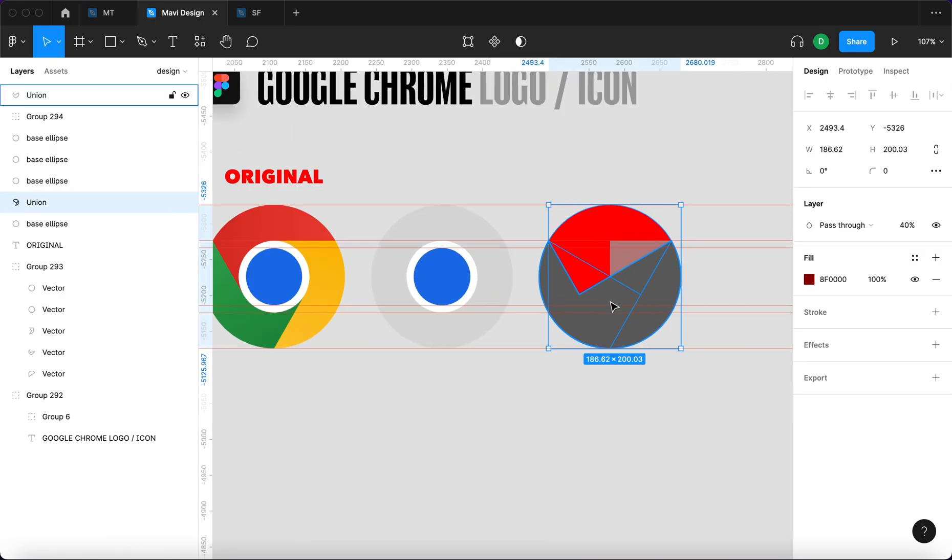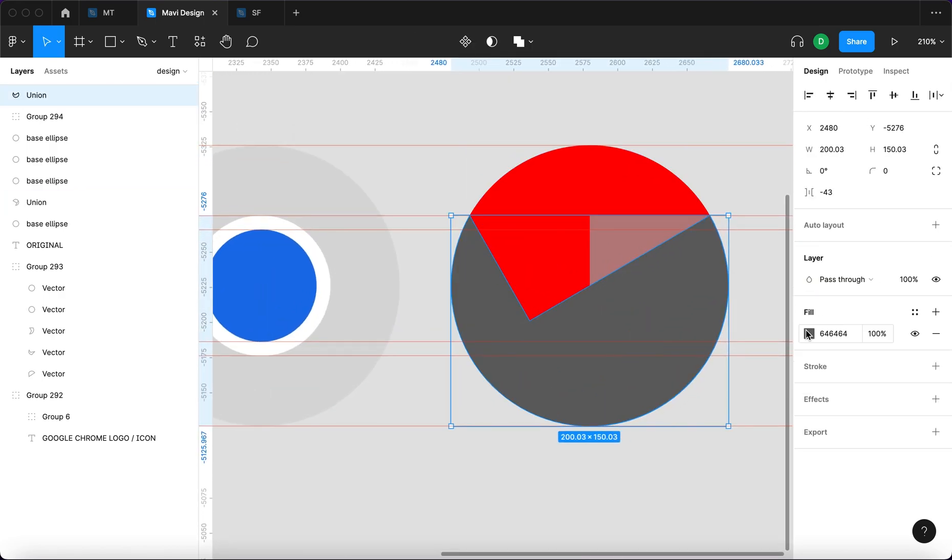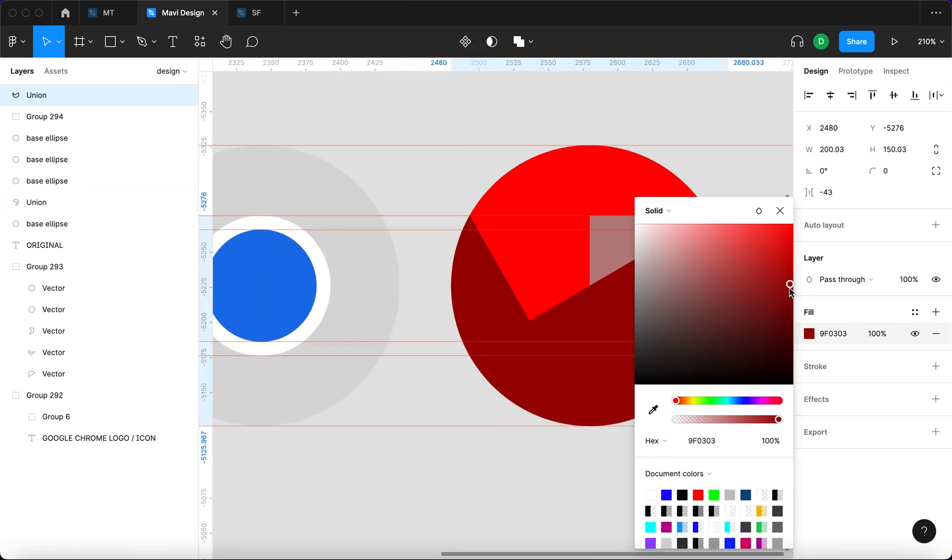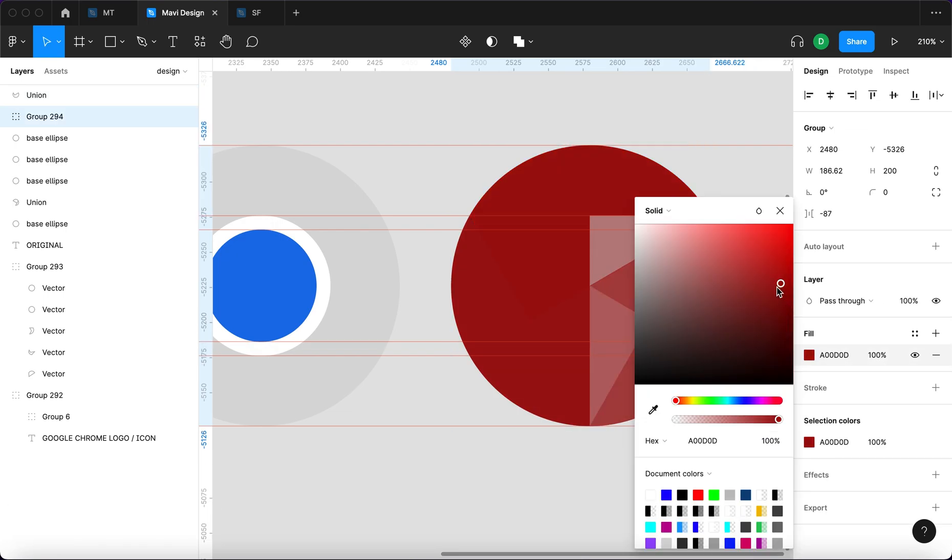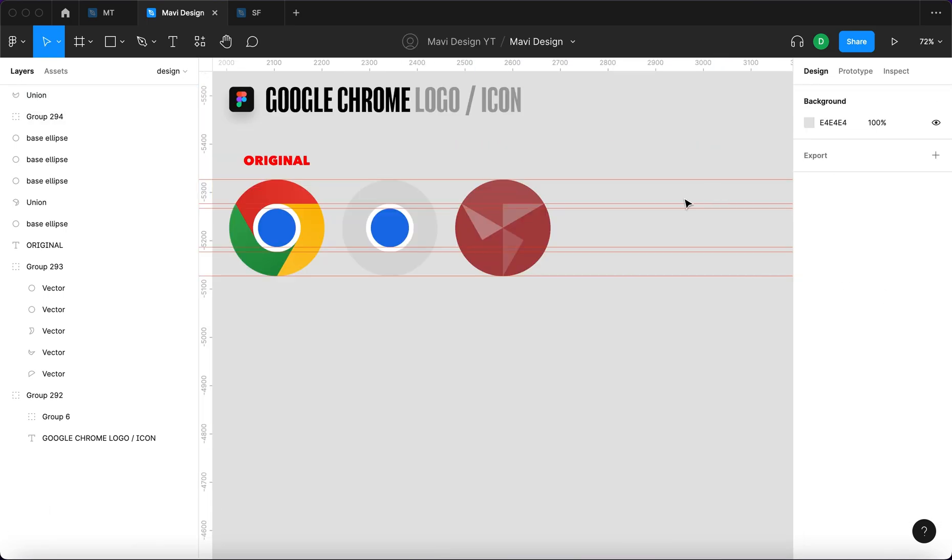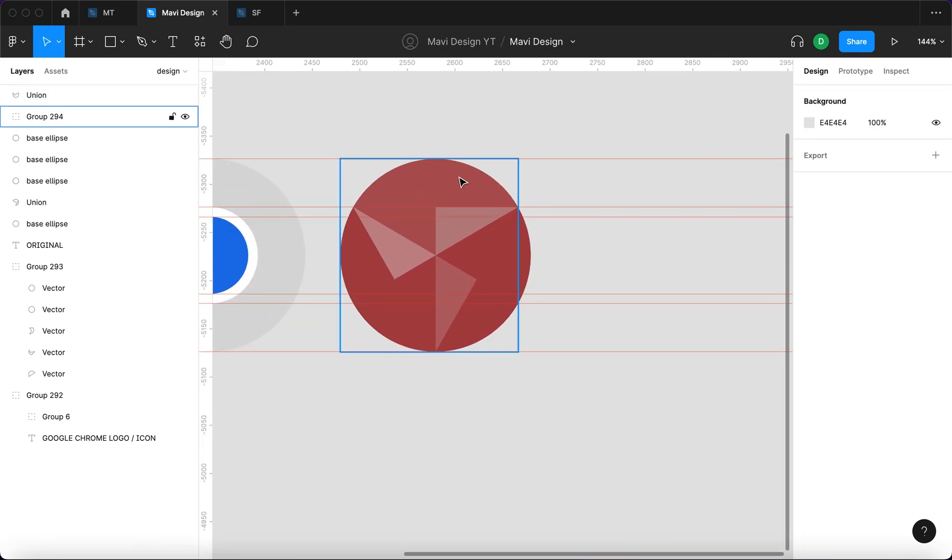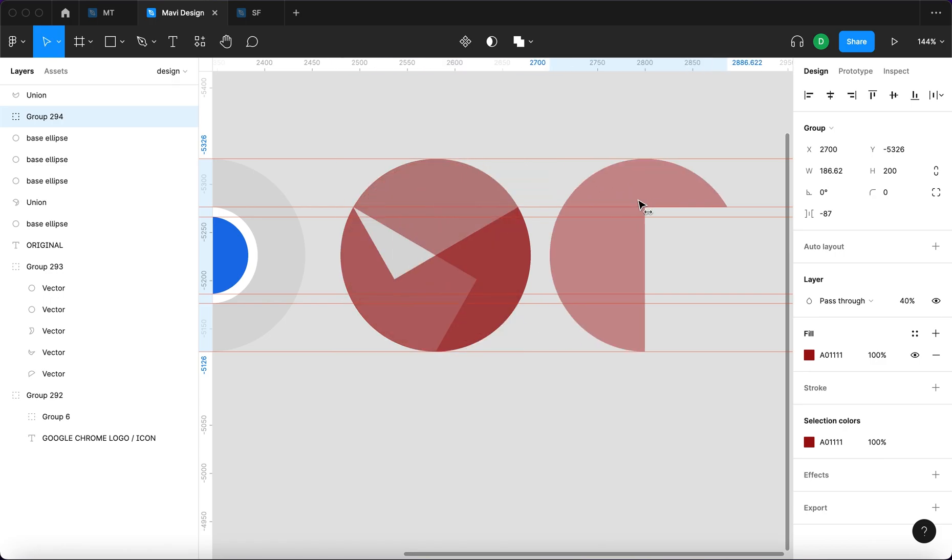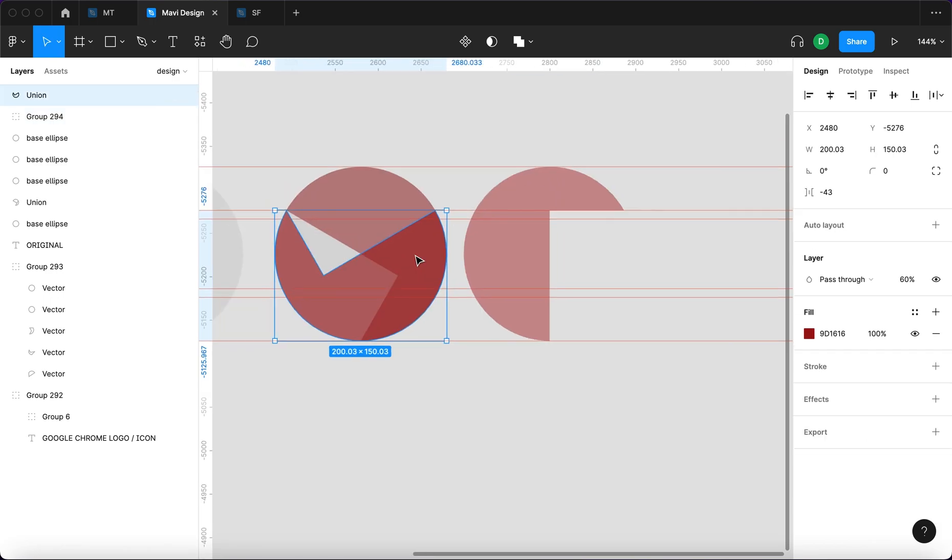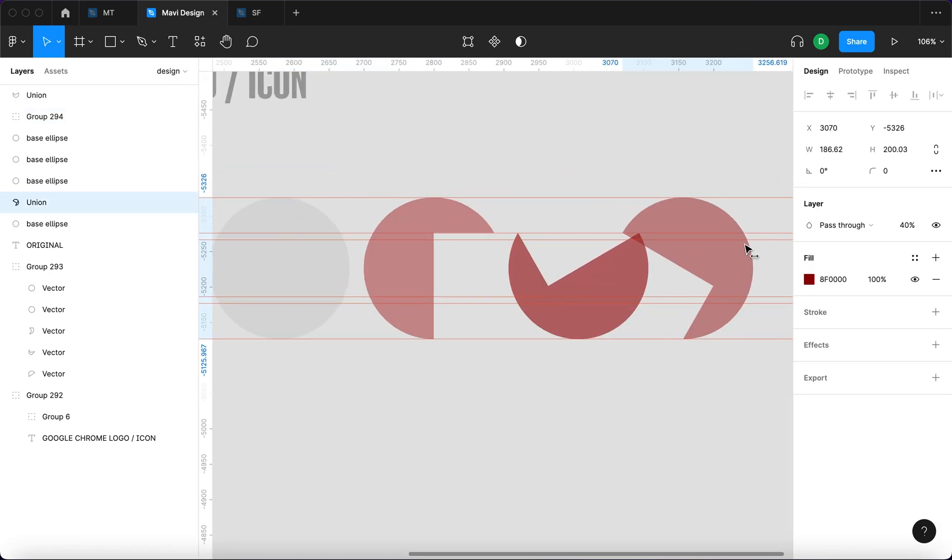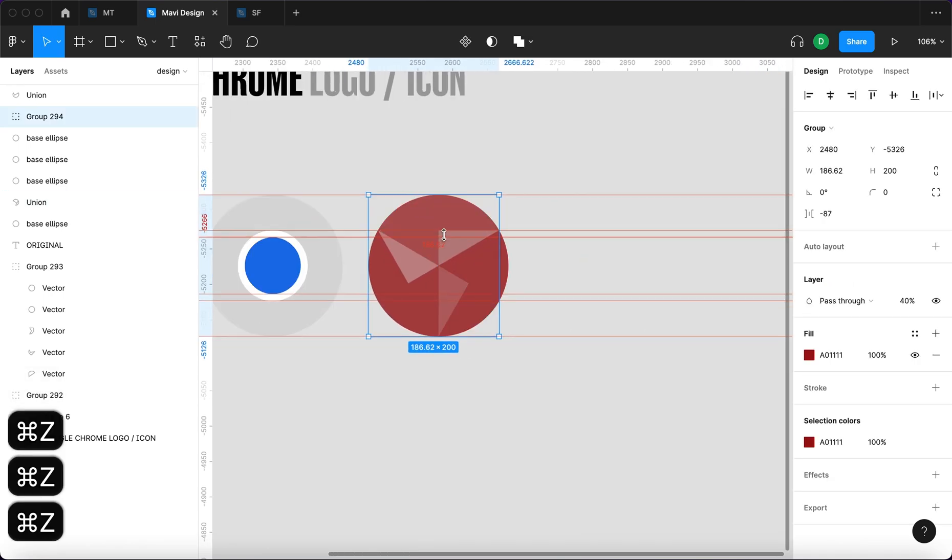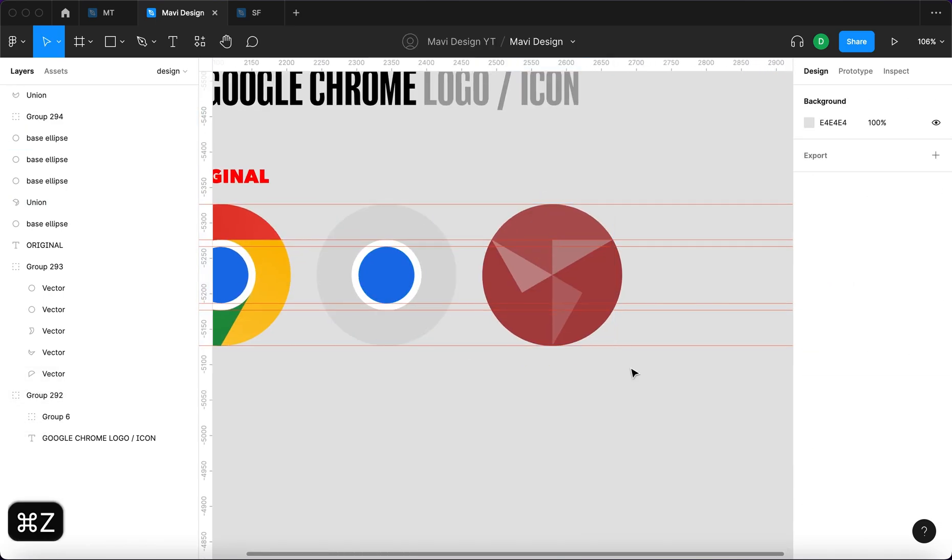So now what do we have here? I select this to transparent red somehow, and this as well. Now we basically have these three shapes. We have this one, this one, and this one. And they are all centered against the background.